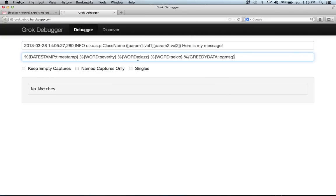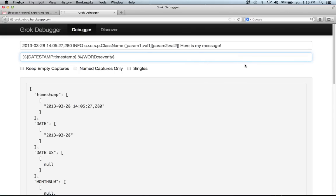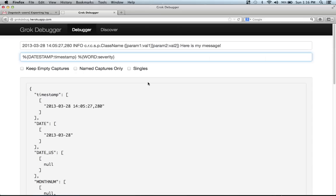You can see the Grok debugger comes back quickly and says it doesn't match. And the way to debug where the problem lies is just cutting the pattern in half until you find the problem. So I'm going to delete the second half. You can see that does match successfully once I delete that part.